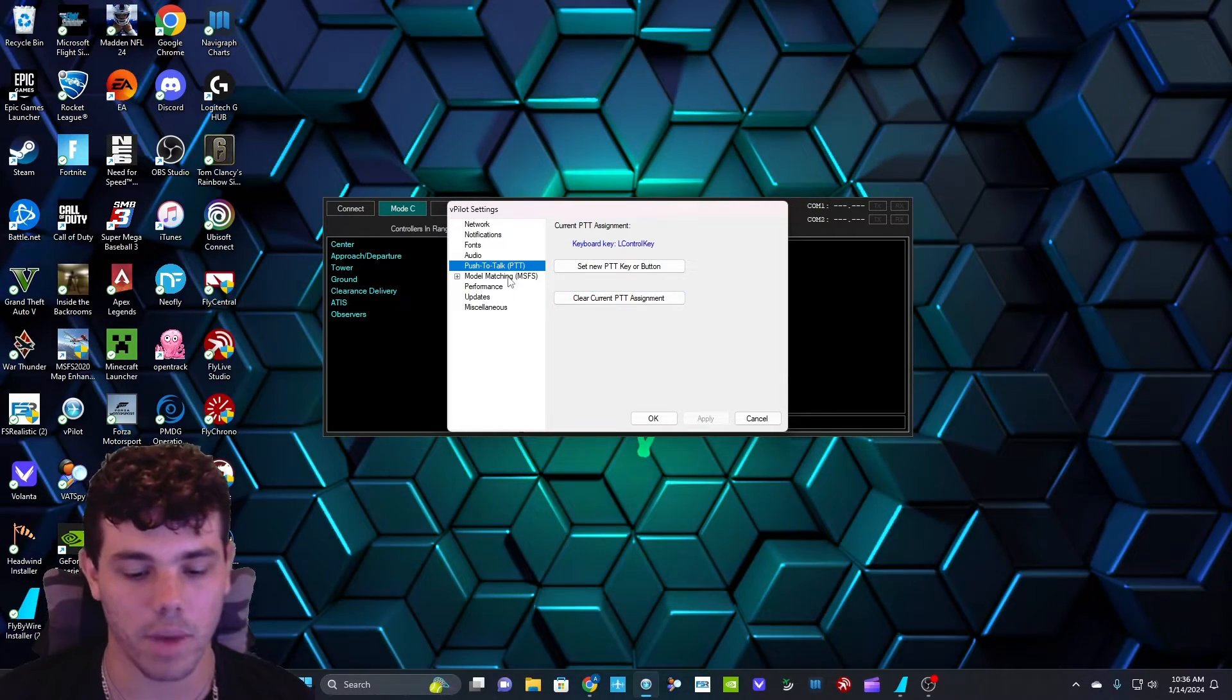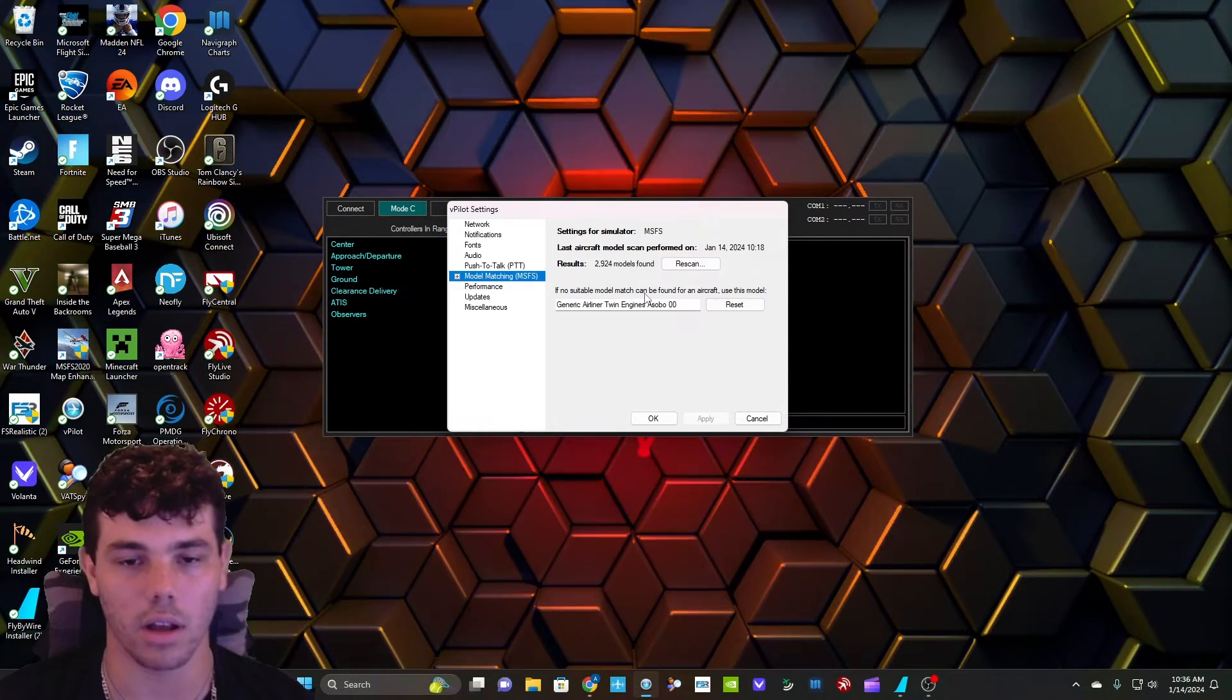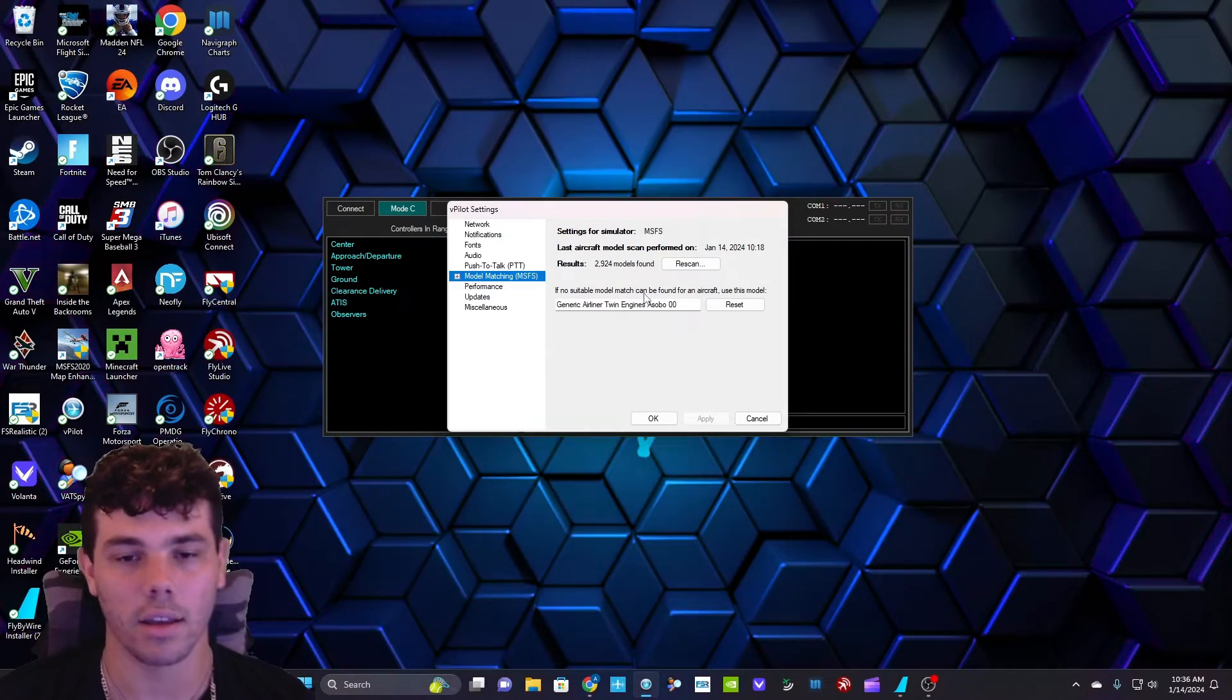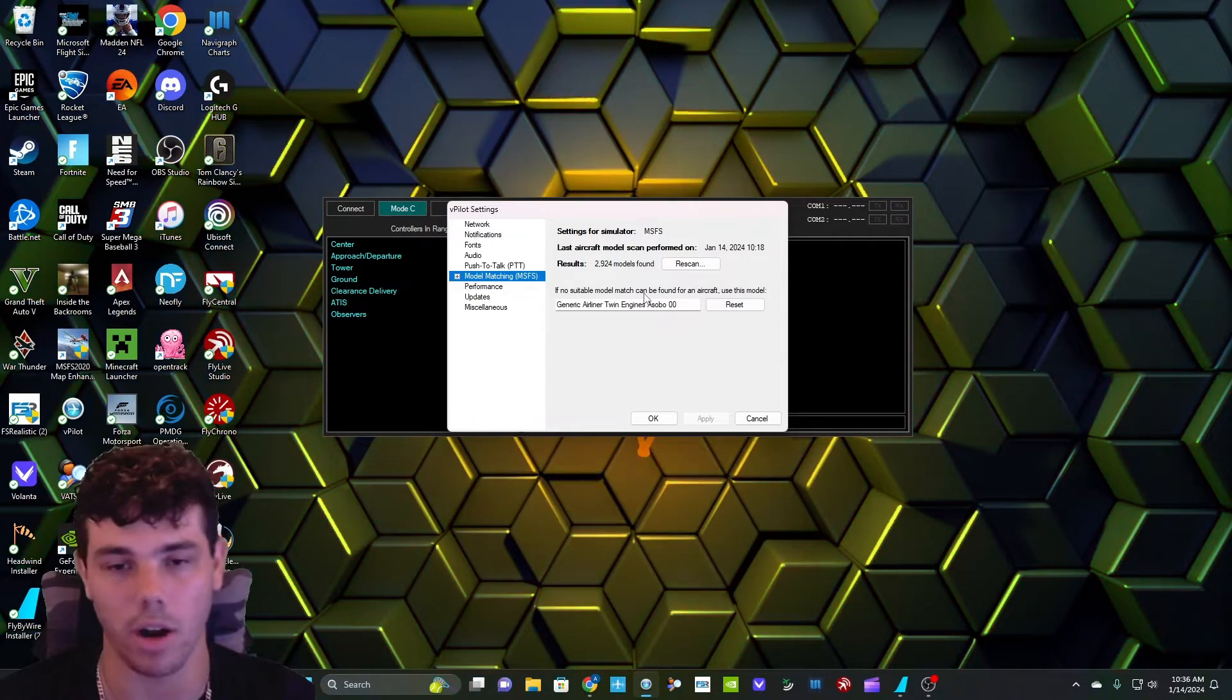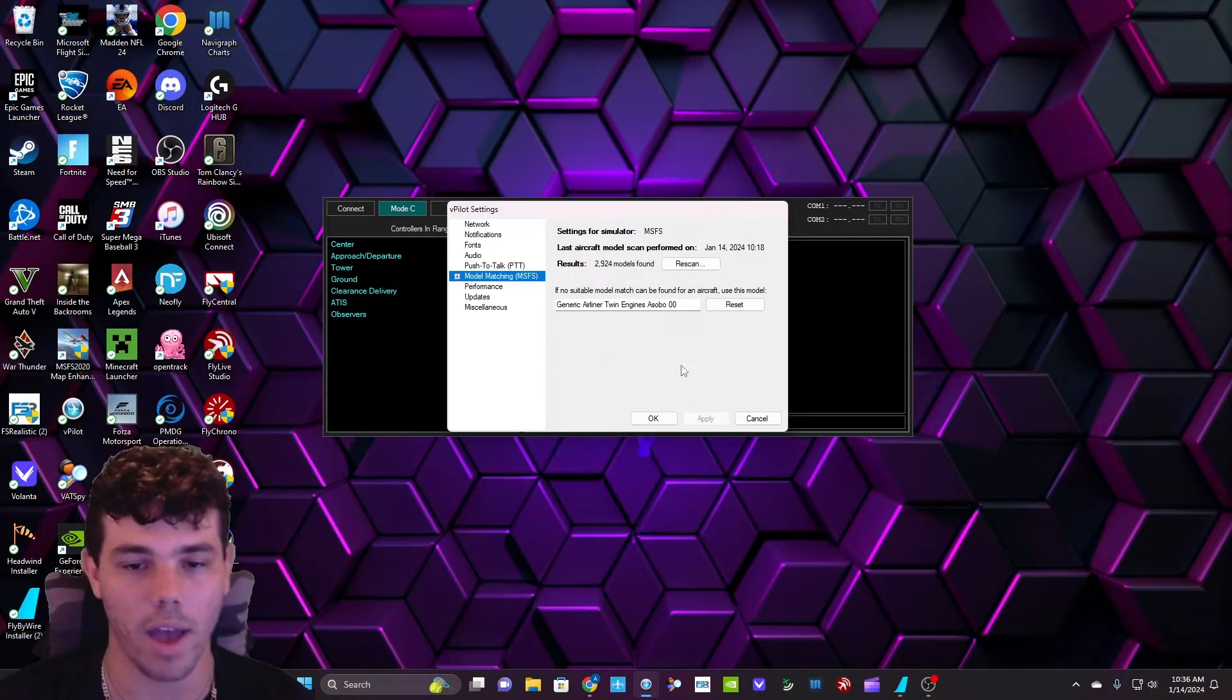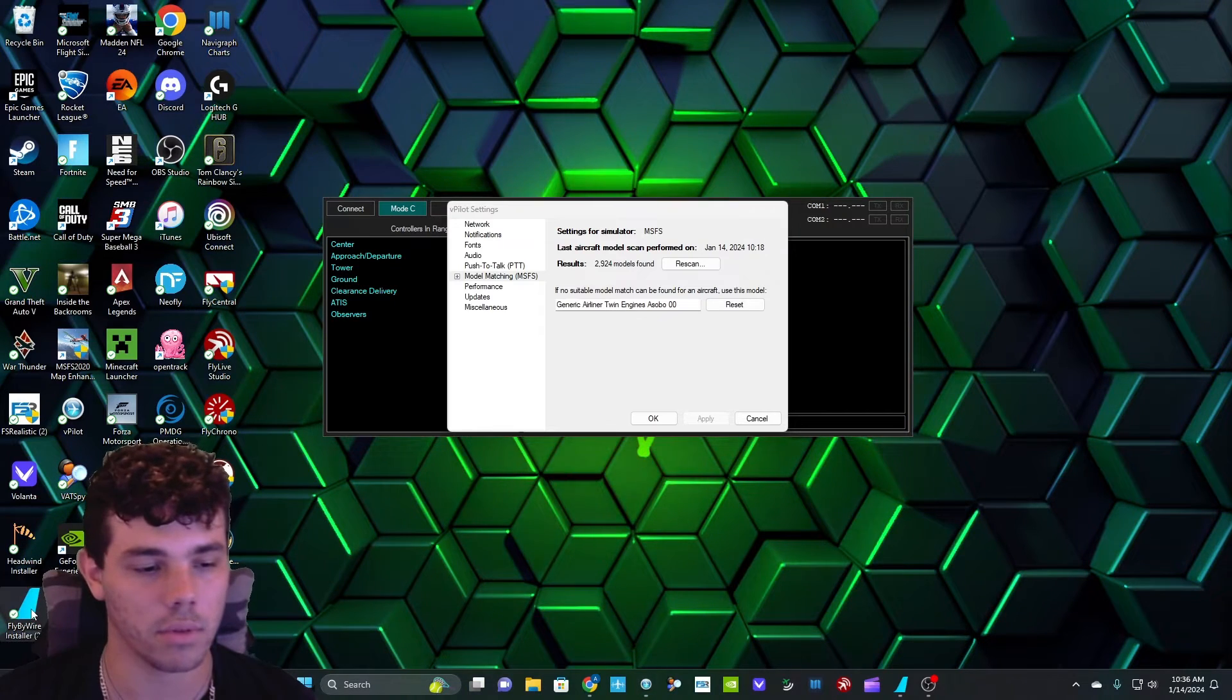And then this model matching here, I have 2,924 models that VATSIM uses. So when I'm actually in a flight, I can look to my right and the guy will say, American Airlines, and I'll actually see an American Airlines plane in the same one that he's flying on his simulator.